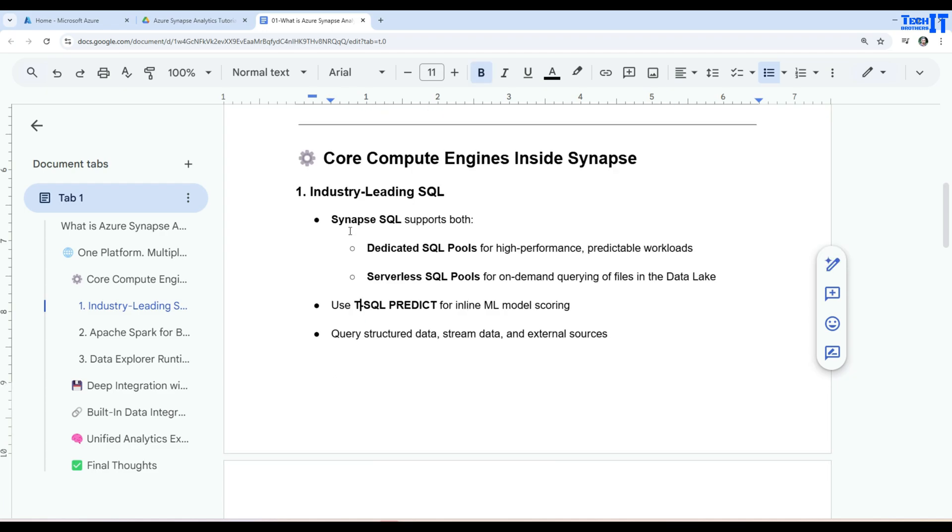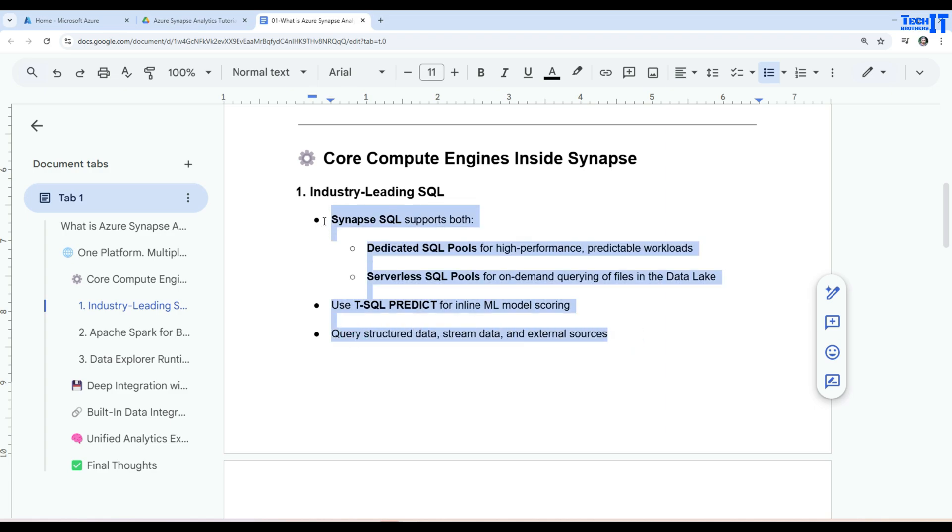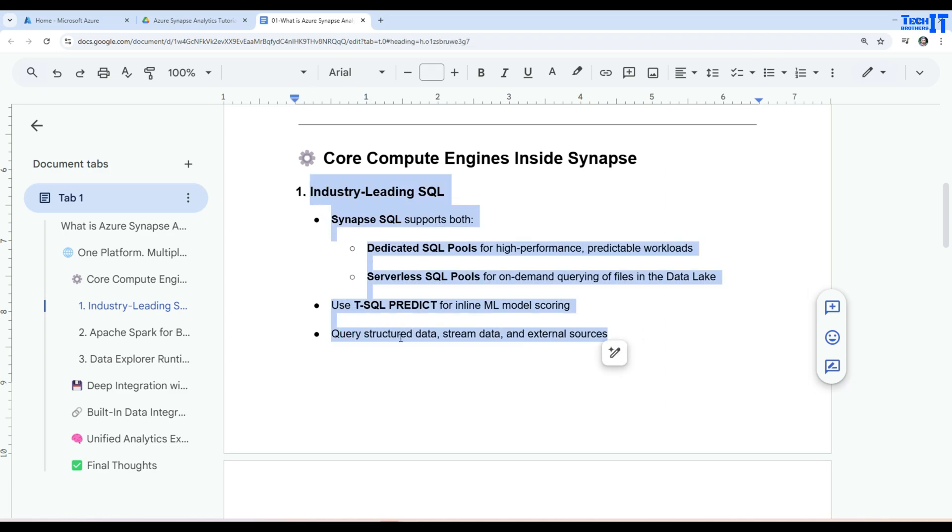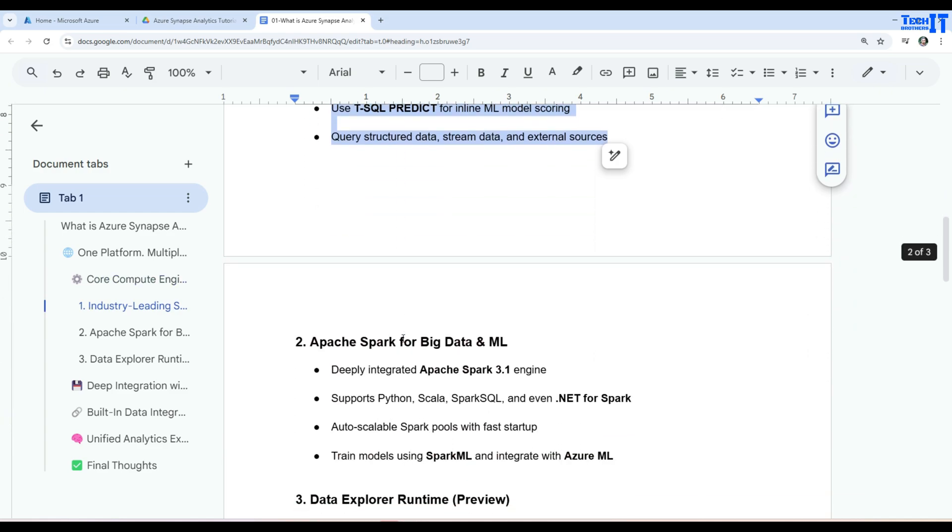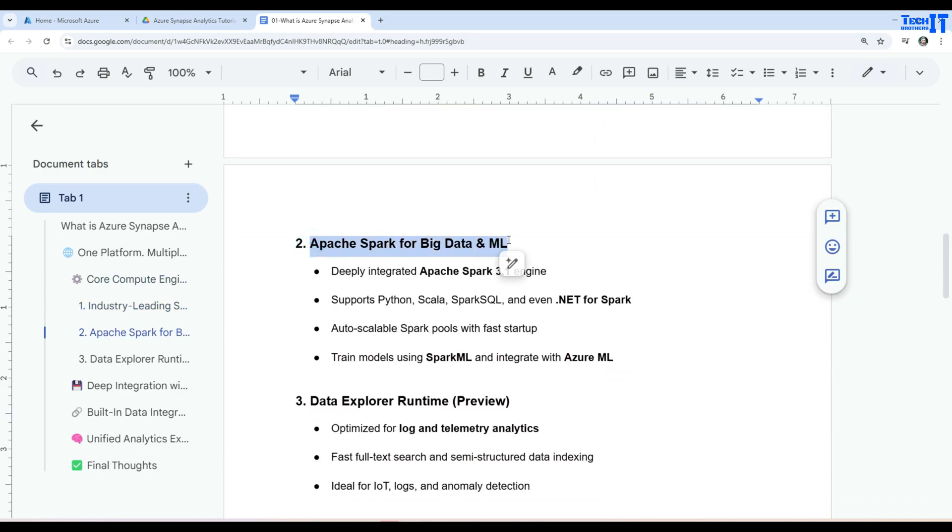So we will go into that details and I will show you pricing and everything. Don't worry about that. In SQL we can use a lot of functions and one of them can be used T-SQL PREDICT for inline ML model scoring. Now query structured data, stream data, and external sources. So that's all going to be possible with SQL.